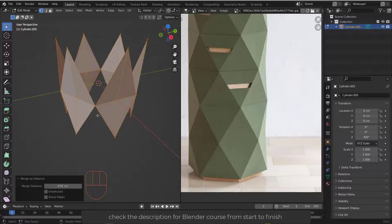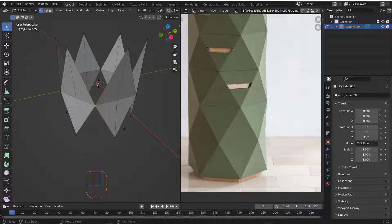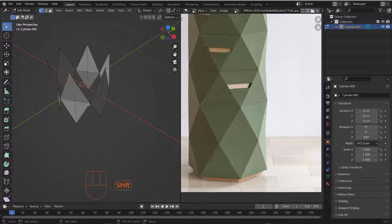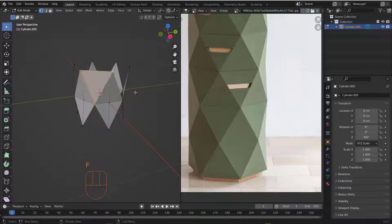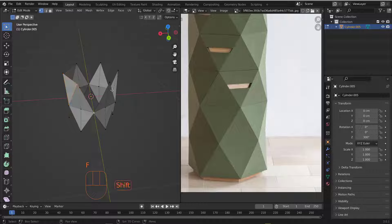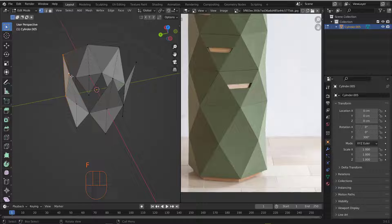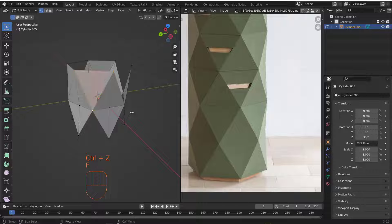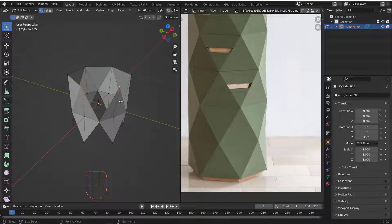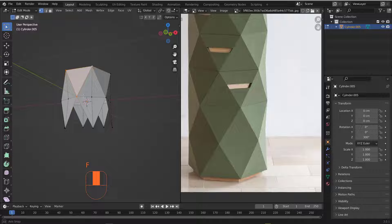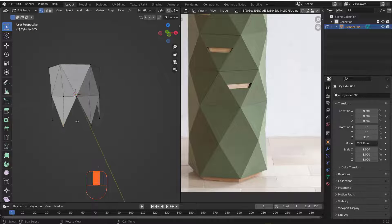Now the two geometries share one vertex — that's the first step done. After that, we need to grab each set of three vertices and hit F to add a face, repeating this for all the pieces. Let's do this here and here as well — grab the vertices, hit F, repeat for each opening.